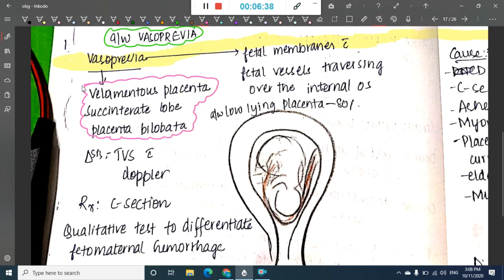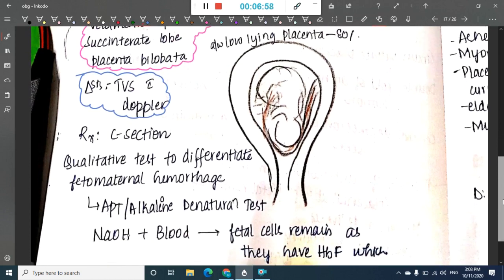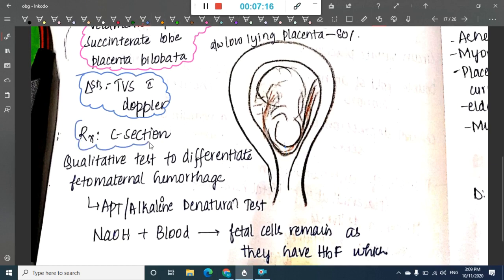The main causes of vasa previa include velamentous insertion of placenta, succenturiate lobe of placenta, and placenta bilobata. Diagnosis is by transvaginal ultrasonography with Doppler. Treatment of choice is caesarean section, because during normal delivery placental prolapse can occur and cause increased bleeding.